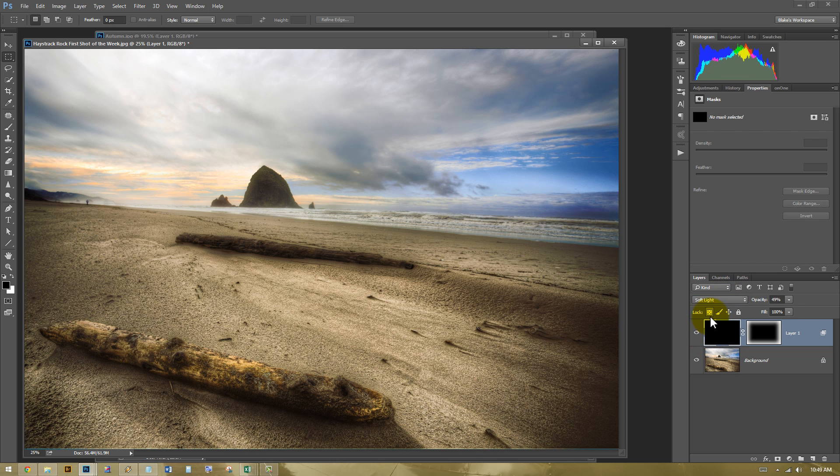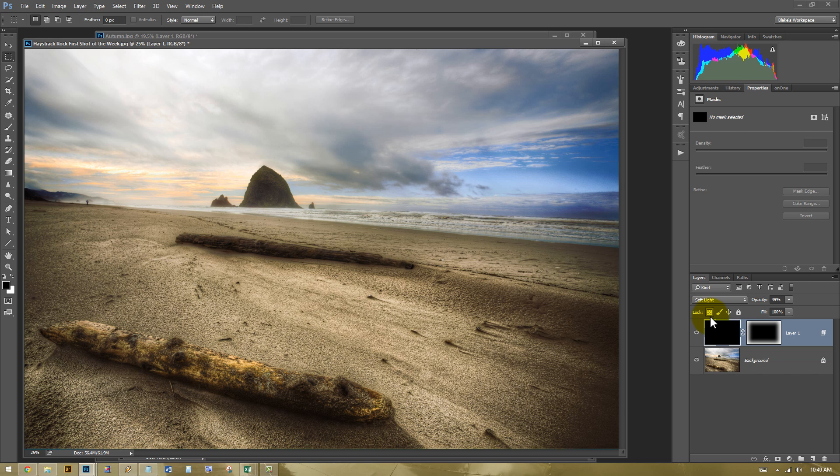So my name is Blake Rudis with Everyday HDR and HDRinsider.com. And today I showed you how you can make awesome vignettes on your photographs in under three minutes. So it's unacceptable if you get those big old black vignettes around your photos now. Those aren't effective. An effective vignette is one that's not visible.